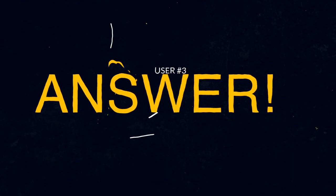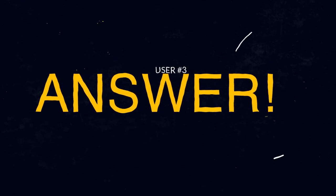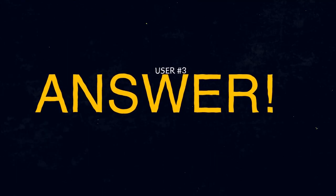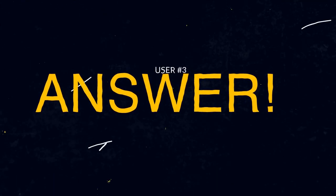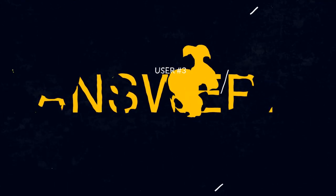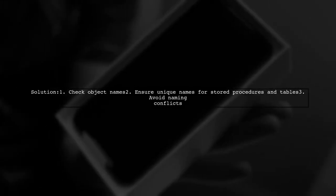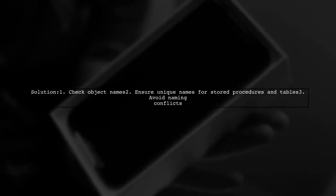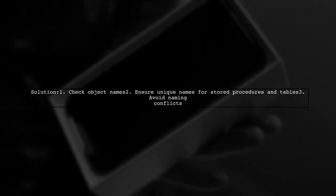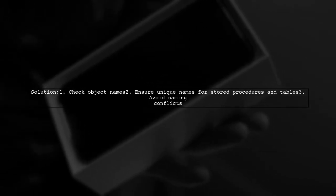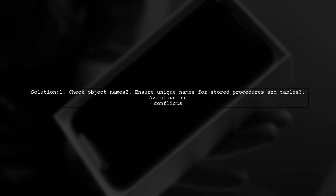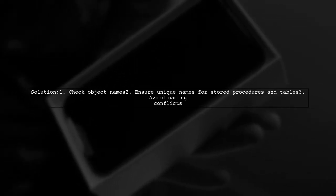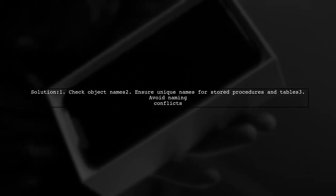Let's now look at another user-suggested answer. To resolve the issue of having an object named hash TMP table in the database, ensure that the stored procedure and the table do not share the same name.